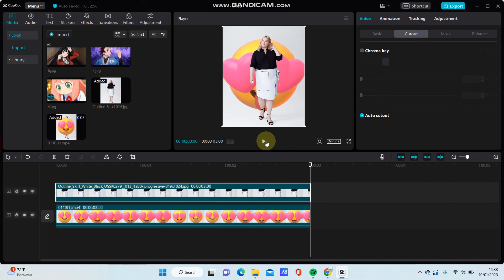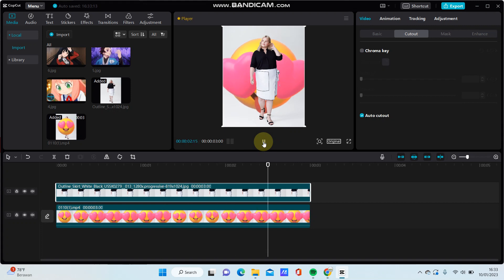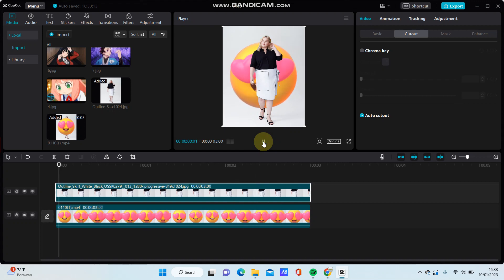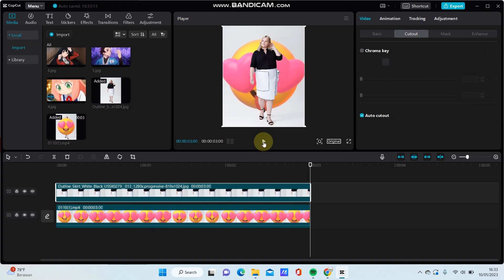That's how to make a sticker behind a person or behind an object on CapCut PC. I hope this tutorial was helpful for you. Don't forget to click like, comment, share, and also subscribe. Thank you so much for watching.